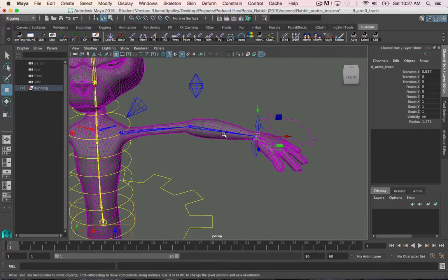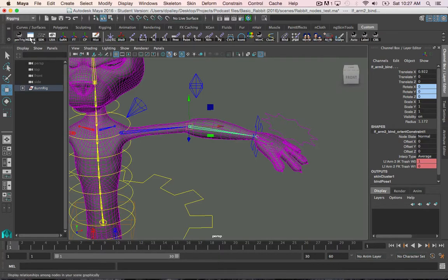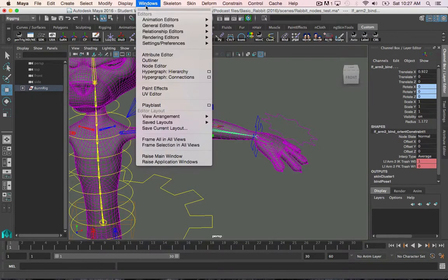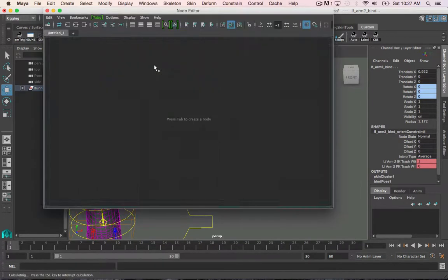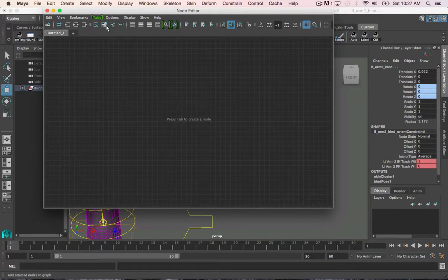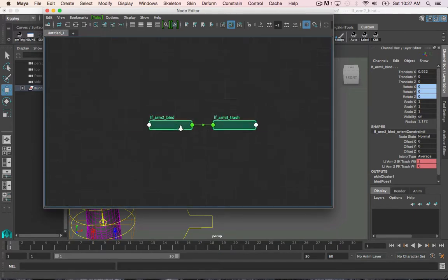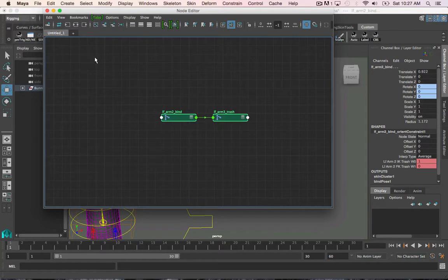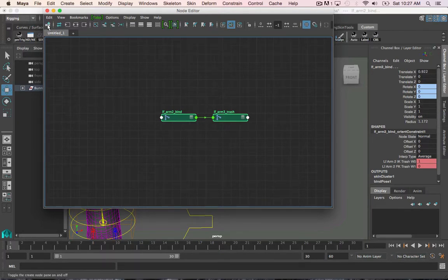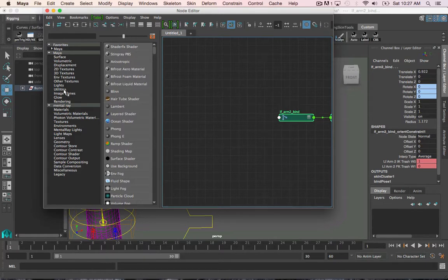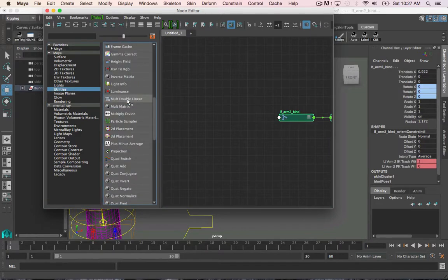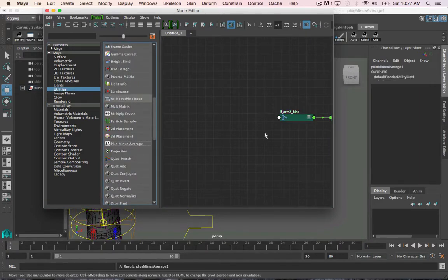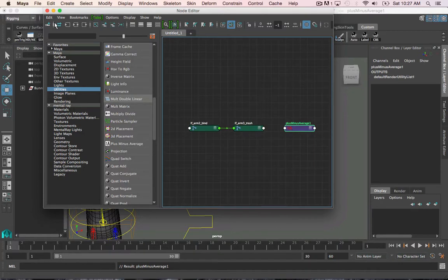So I will select these two joints and open the node editor. And just click this little add button in here to bring them in. Next, I will click this button up here at the top left to open up our node menu. And the plus minus average node is under the utility nodes menu. Scroll down. There it is. And I click it, and it should show up in the scene.